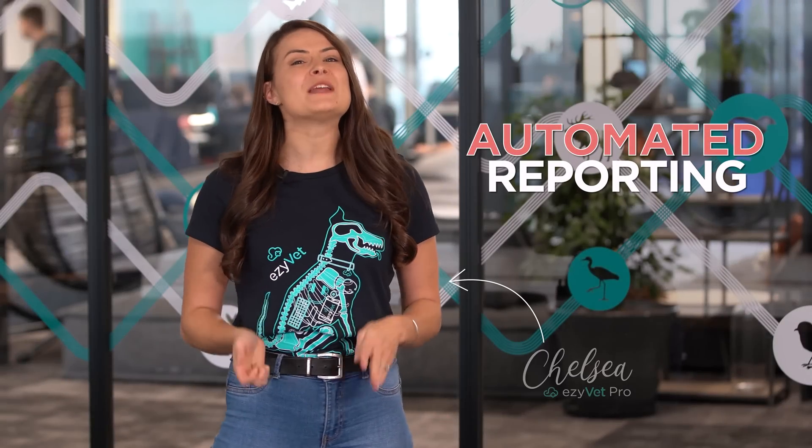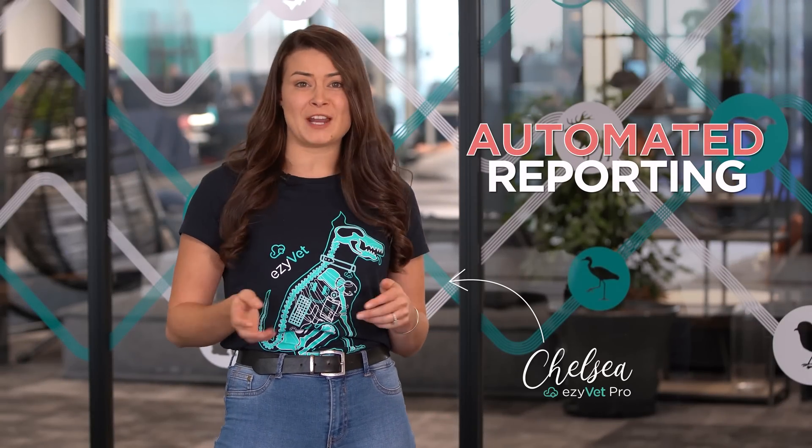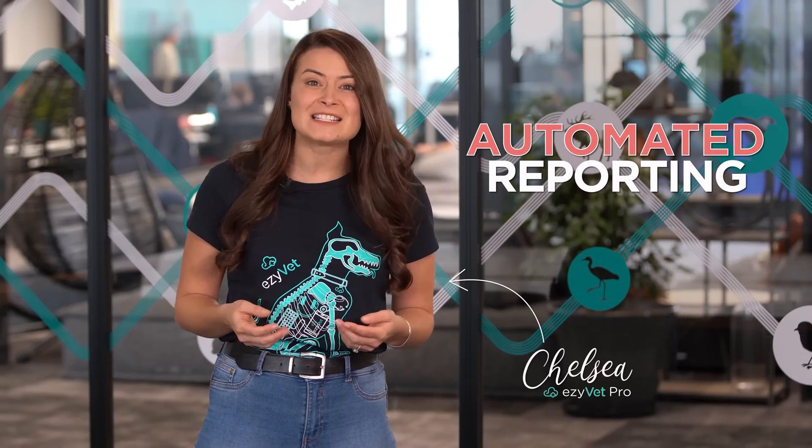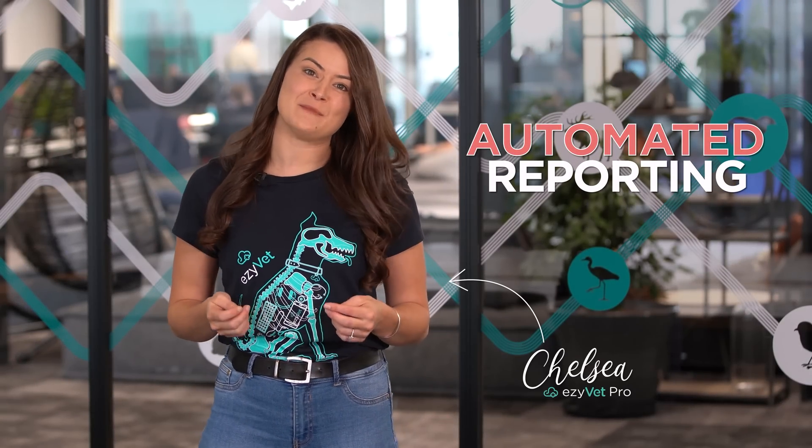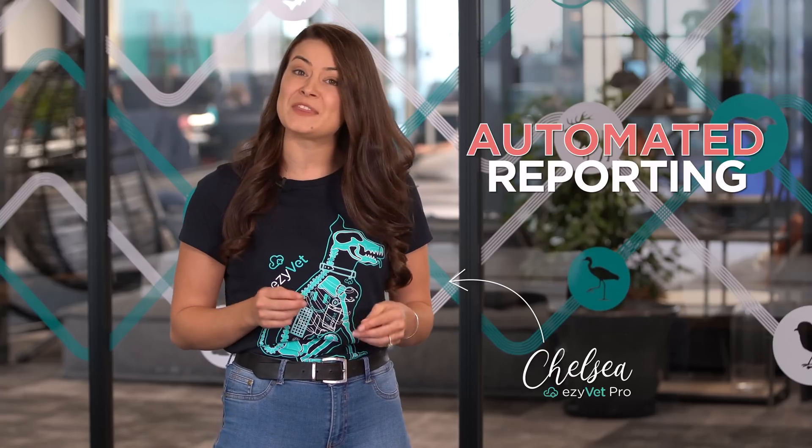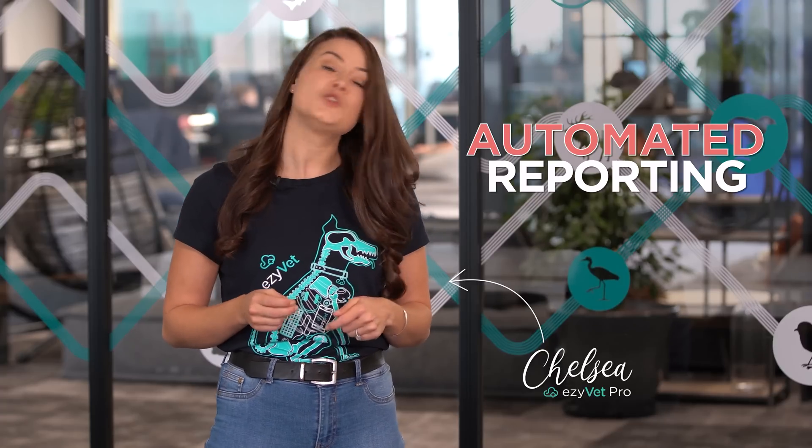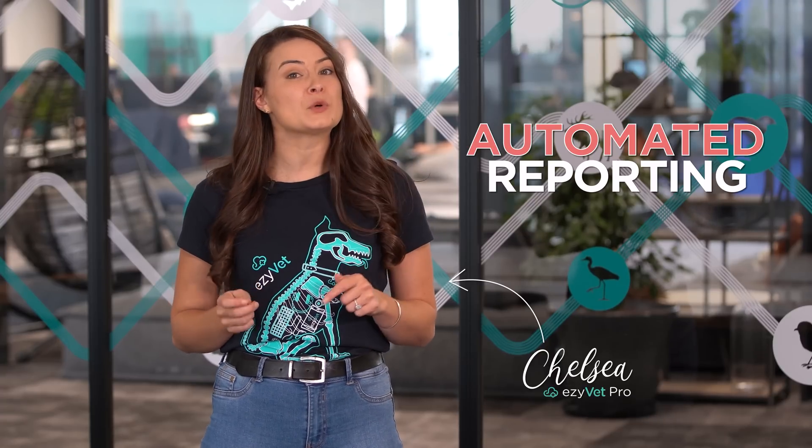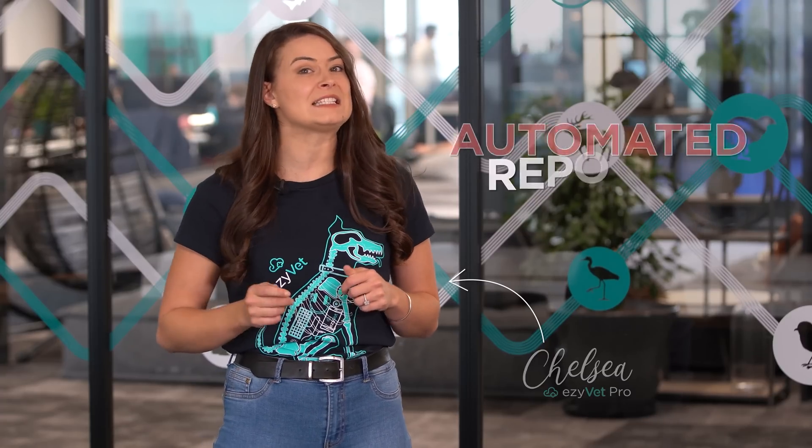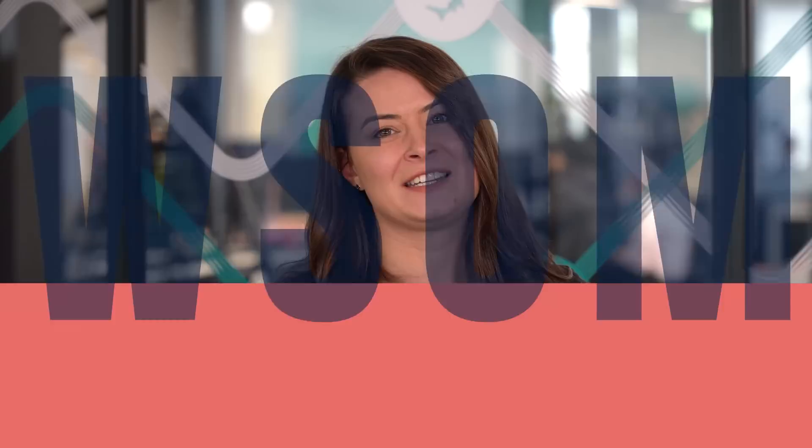Vet practices can spend a huge amount of time trying to understand the performance of their business. Did you know that within EasyVet you can have key reports automatically sent to you by using the automated reporting tool? All you have to do is set up the template and let EasyVet do the rest.